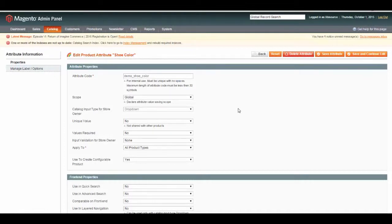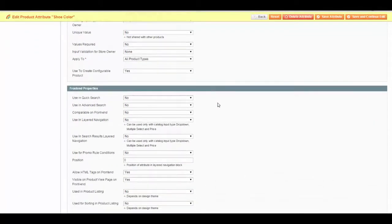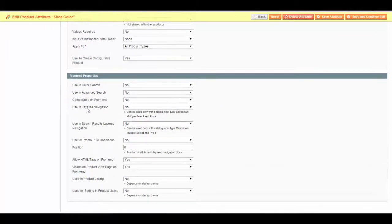To allow an attribute to be used in layered navigation, under Front End Properties, there is an option Use in Layered Navigation.